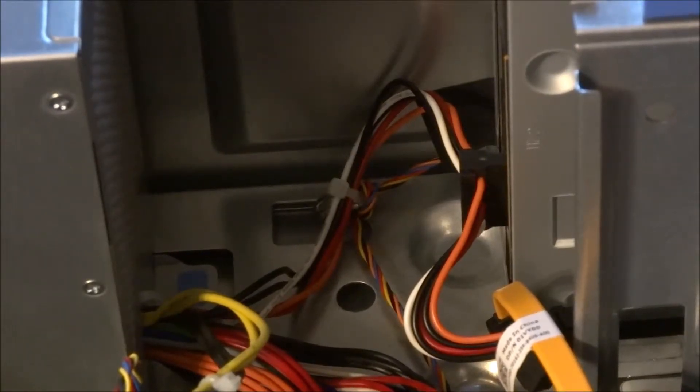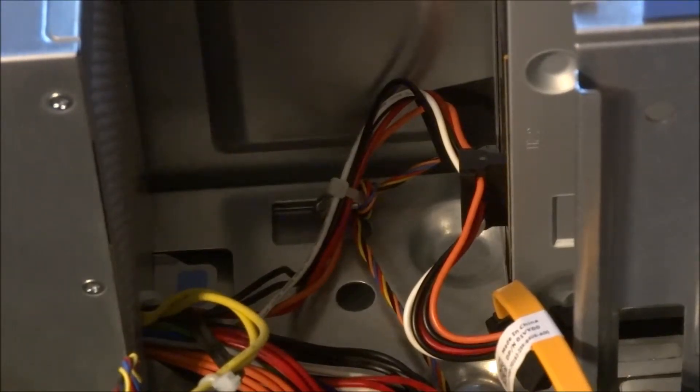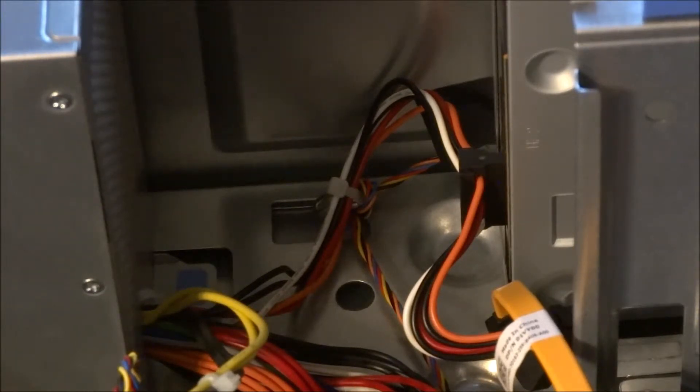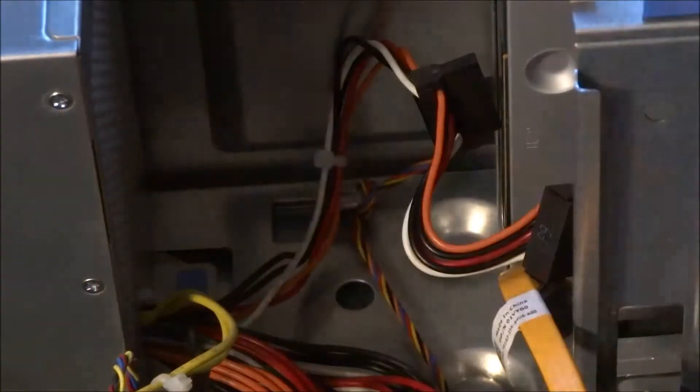Last of all, we have to remove the CD drive, and that's the same kind of power connector as the hard drive, so just grab it and work it out of there.